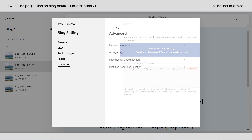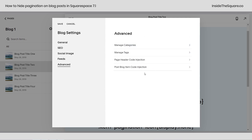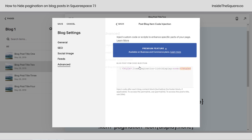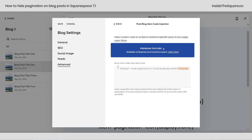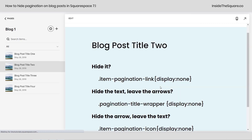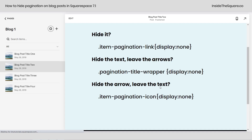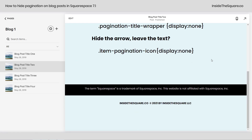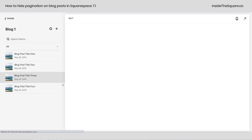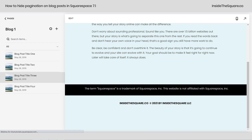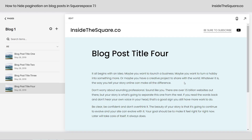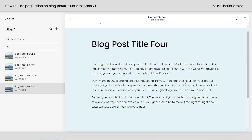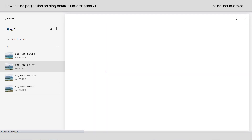I'm going to click back because I want to show you one last time — we're in post blog item code injection, this very last option. This applies it to every single blog post. I'm going to select save and let's take a look. On our second blog post, you'll notice at the very bottom pagination is gone. Same thing for the third post — no pagination, and not visible in the fourth either. It worked on every single blog post.